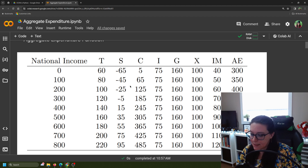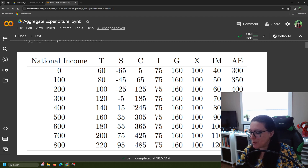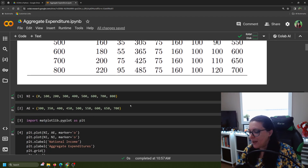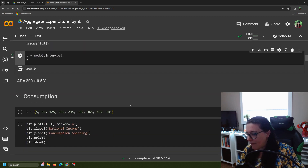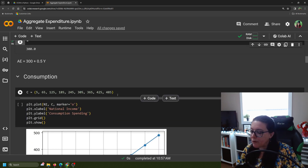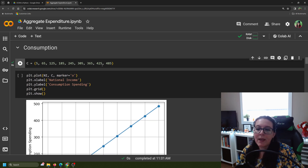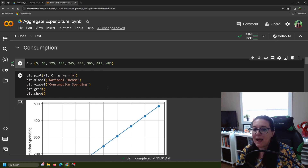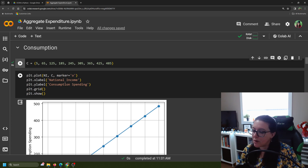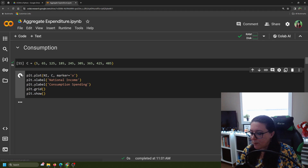We're going to look at consumption and savings. As our national income increases, so does the amount of household spending — that's the consumption spending — and so does the amount we save. So we're going to set c equal to the data from that table, putting it in parentheses and entering it in. Then we can plot that consumption function: national income is on the x-axis, consumption is on the vertical axis, with appropriate labels and a grid.